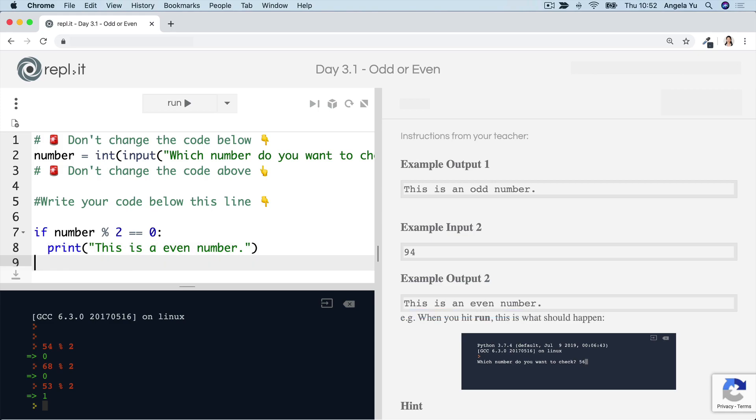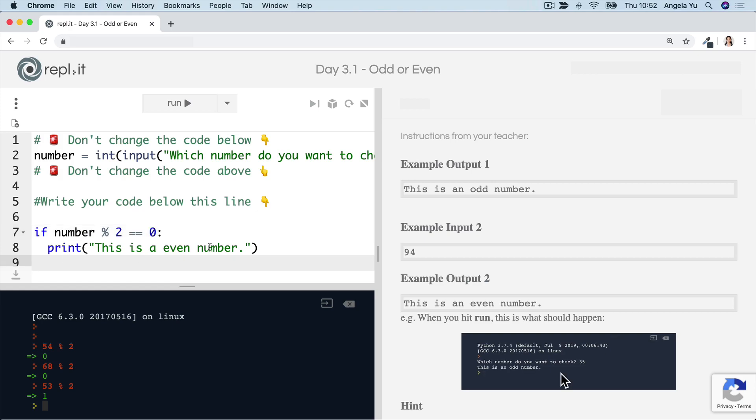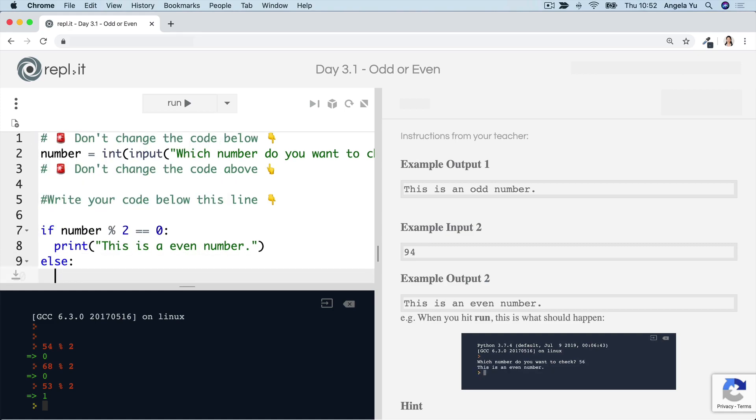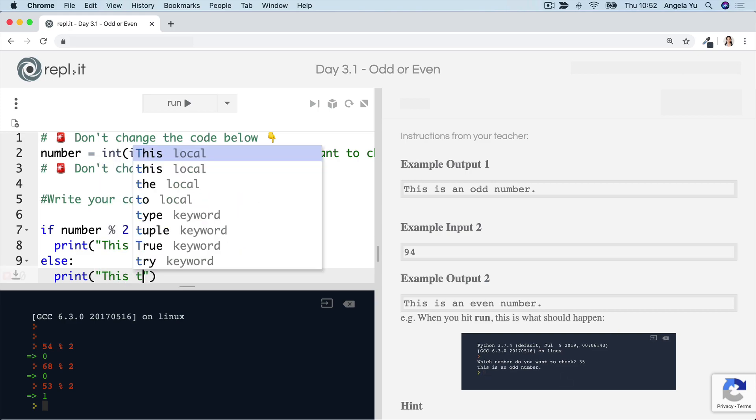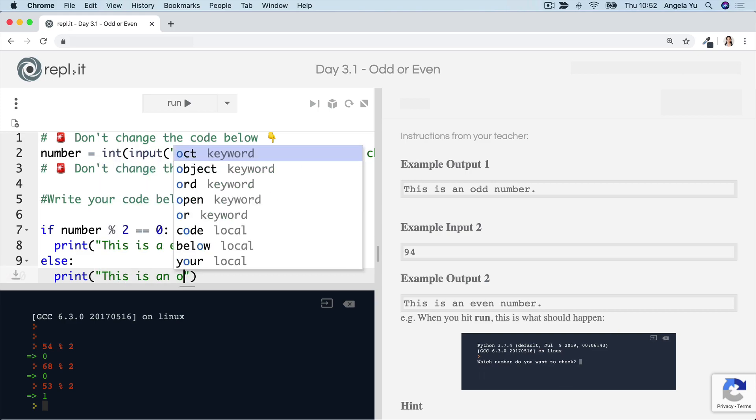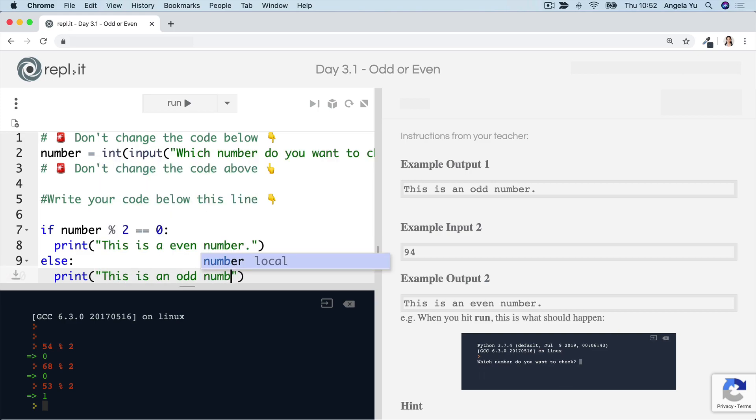Now, what about the cases where the number when divided by two is not equal to zero? Well, then it's probably going to be an odd number. So in this case, we can use an else statement to catch that. And when we have an odd number, we'll simply print, this is an odd number.